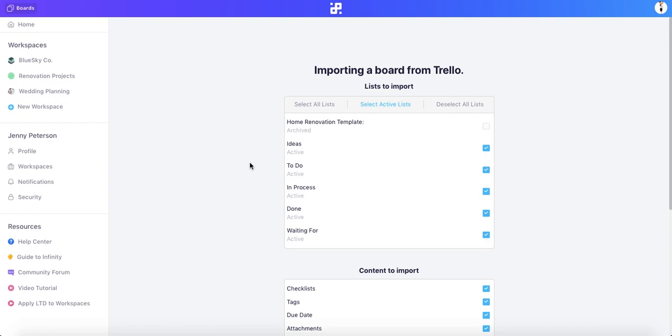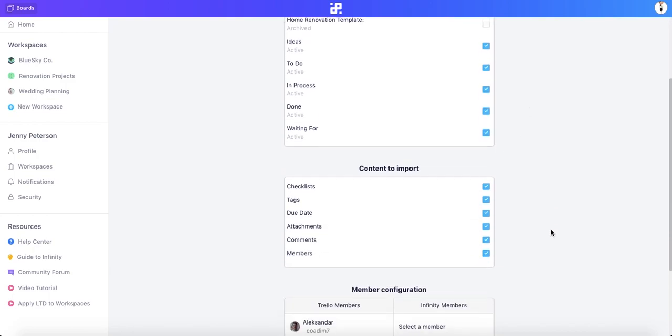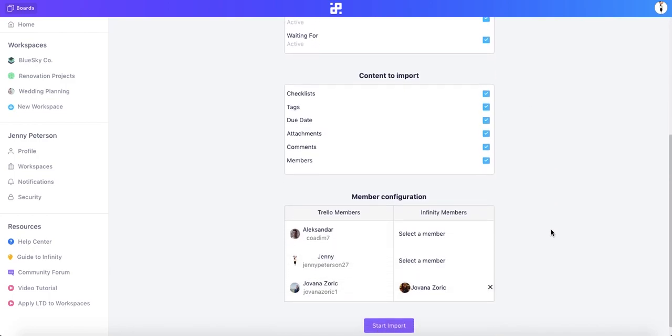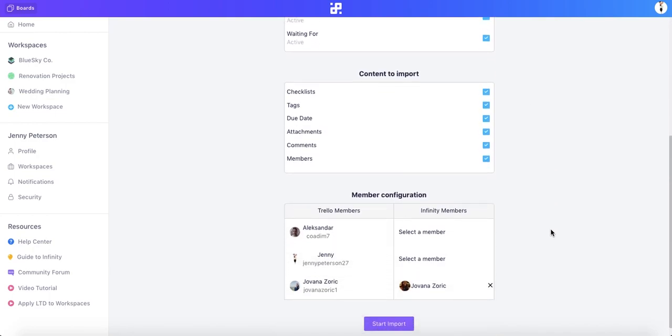Now we need to decide exactly which content and information we want to import. In the first box, you will see all your lists from the board you chose. In this case, we want to import all our active lists from this board. In the box below, we will choose which content we want to import. In other words, which attributes we want to import.